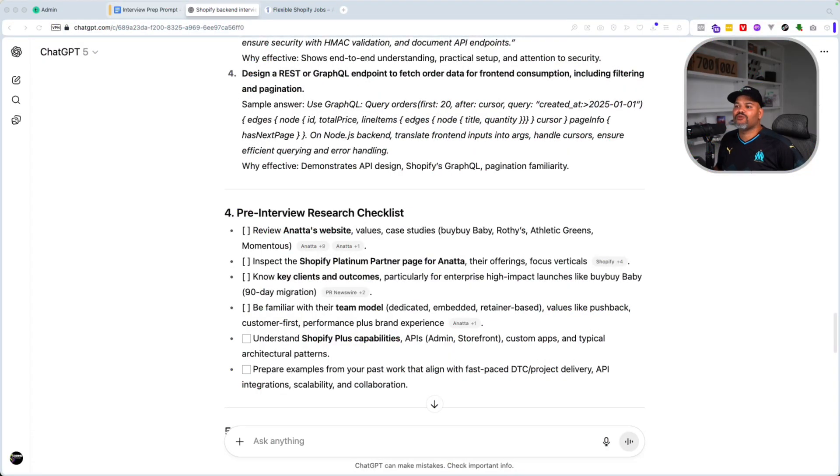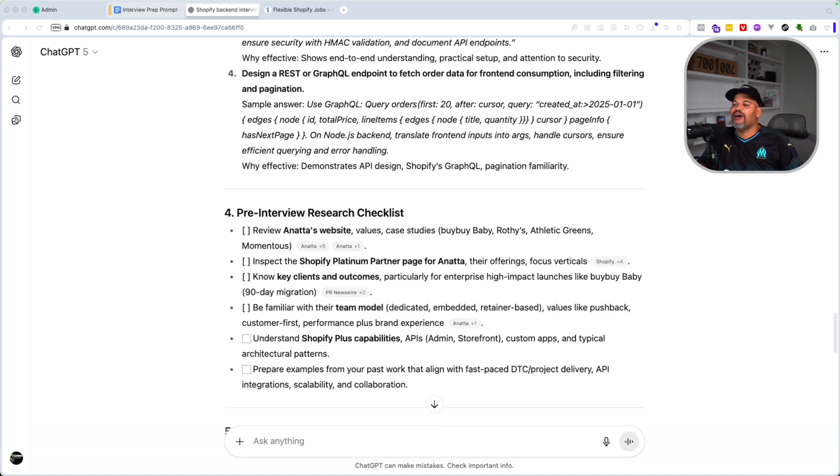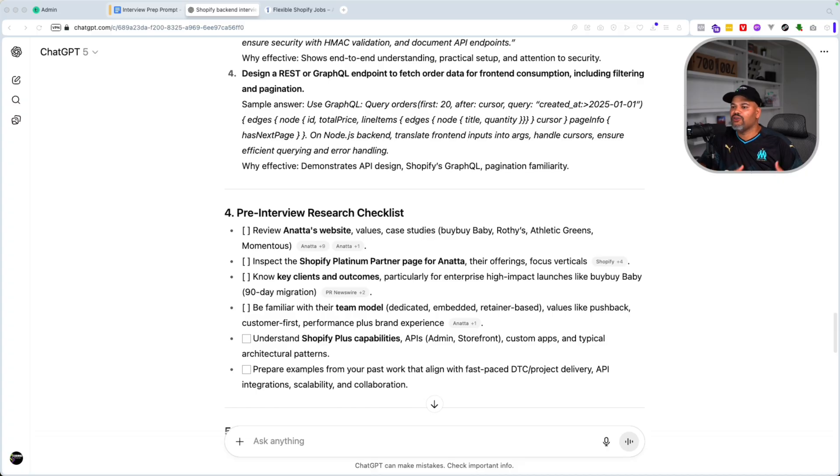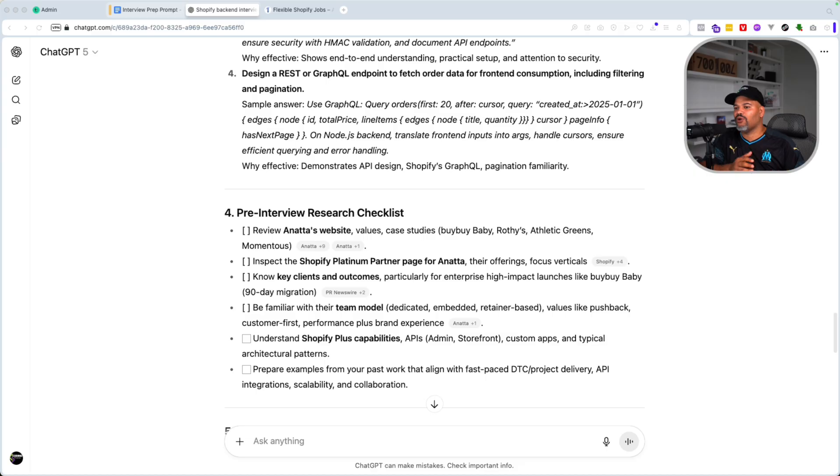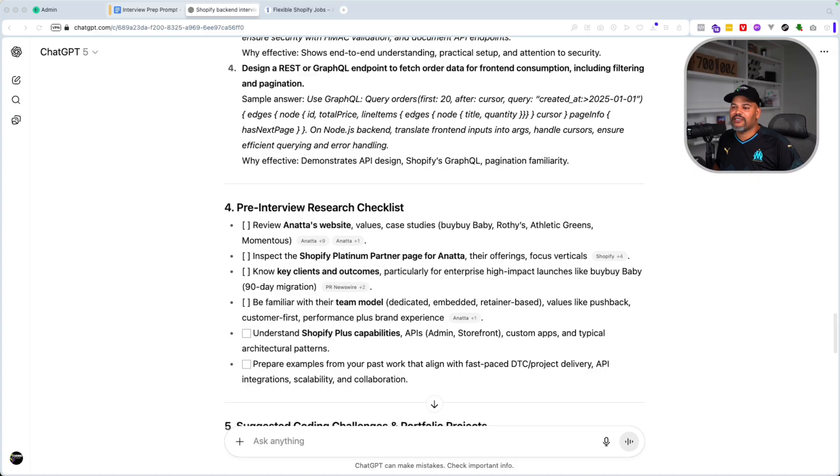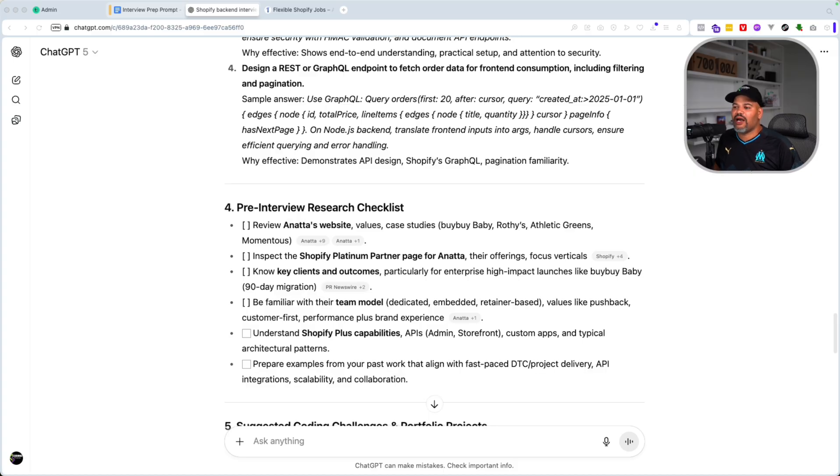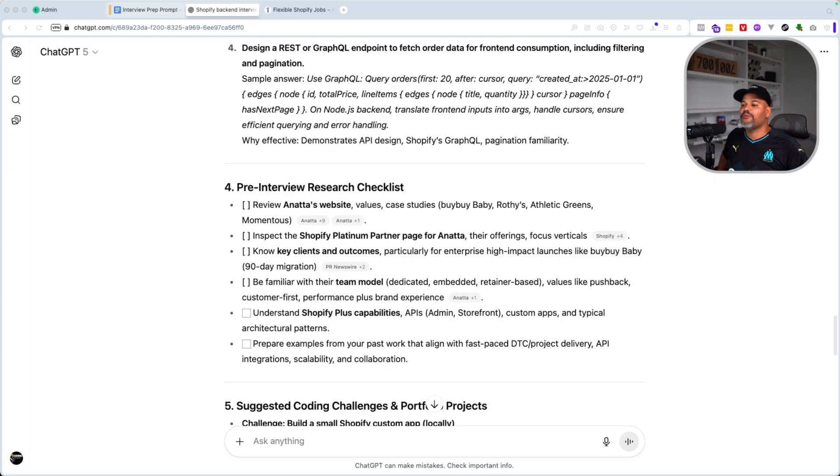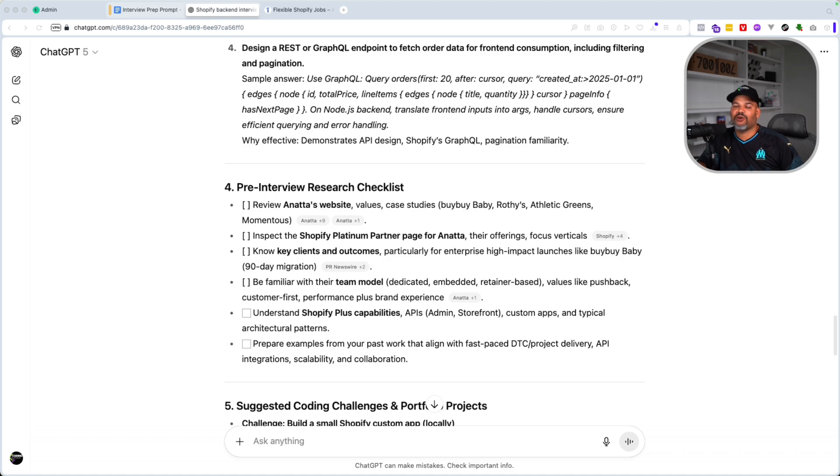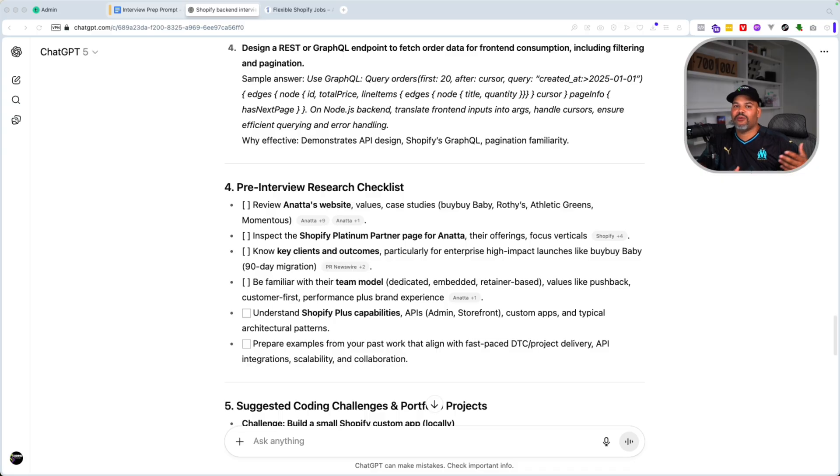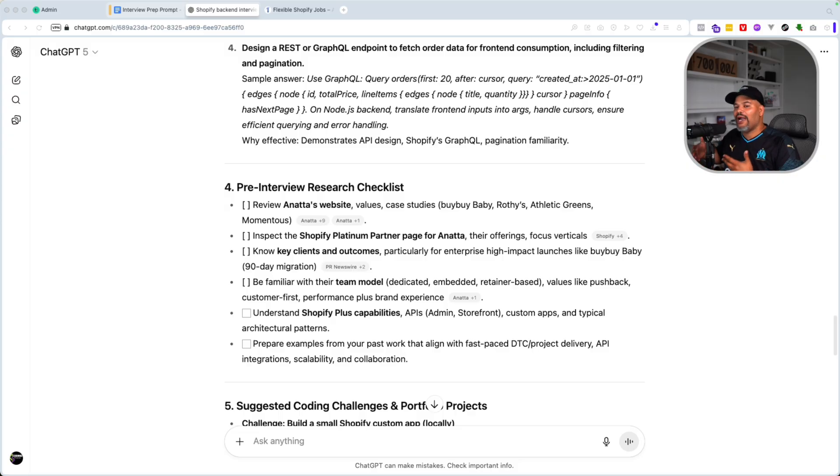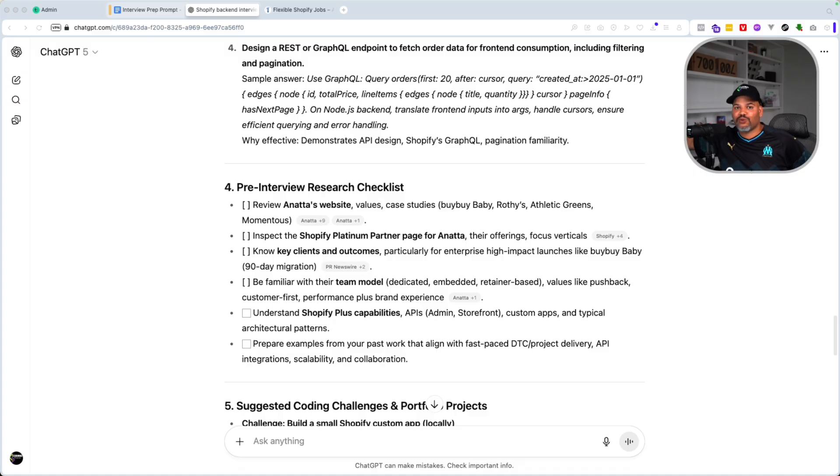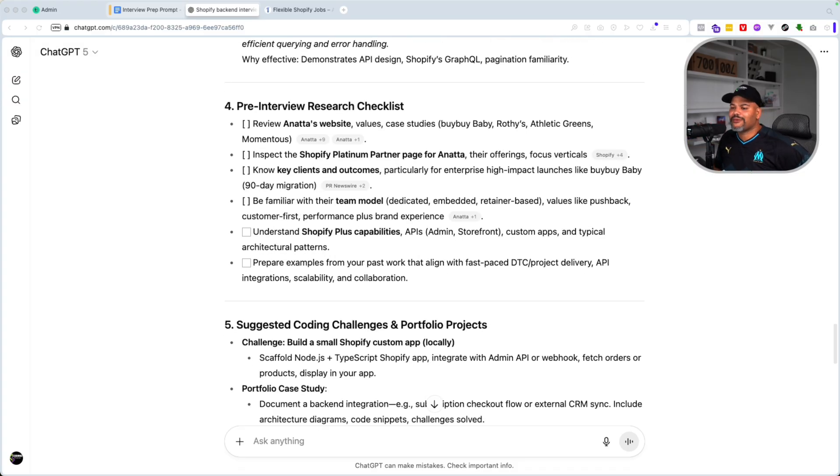You also have pre-interview research checklist. So ChatGPT is giving you a checklist of things that you should do like review Anata's website, inspect the Shopify platinum partner page. You also have key clients and outcomes. Like who are the clients that they're working with? Pay attention to those things because you're probably going to be working on some of those websites. Be familiar with their team model, understand Shopify plus capabilities. Prepare examples from your past work. So now it's laying it out for you. Like, hey, if you have a GitHub project or you have a project online, like an online store that's using some of the services that you created, maybe a previous client, maybe a previous employer, have that ready. So if you have to go in and talk about it and even show it to them, it's easily at arm's reach.